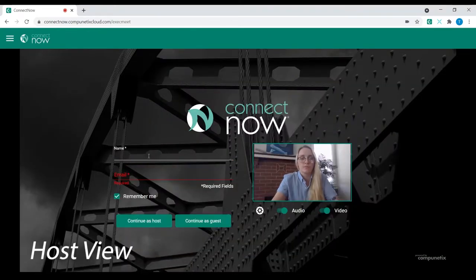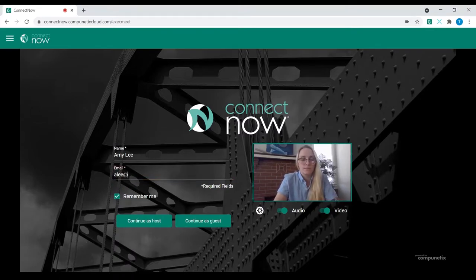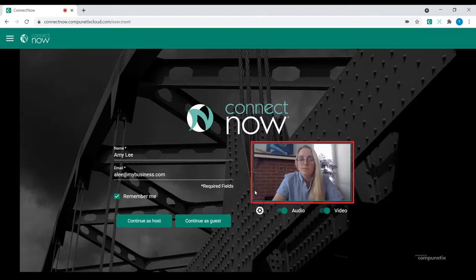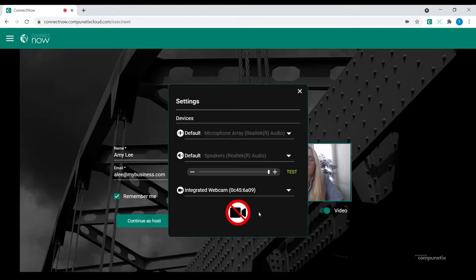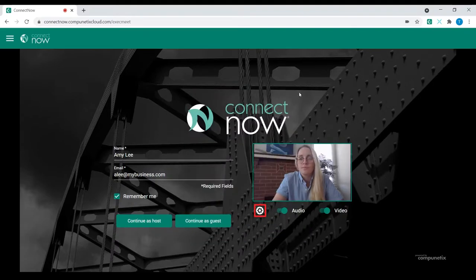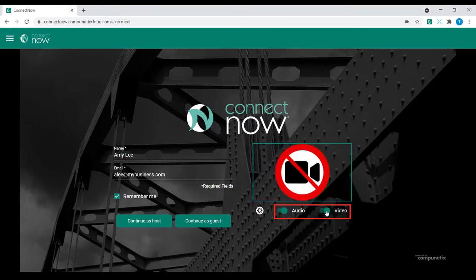On the ConnectNow login page, the host will be prompted for their name, email address, and later their passcode. Before joining, users can easily preview their video directly from the login page, as well as access and adjust their default audio or video settings via the gear icon. Using the toggle buttons to the right, they can mute or unmute their audio and video before proceeding.